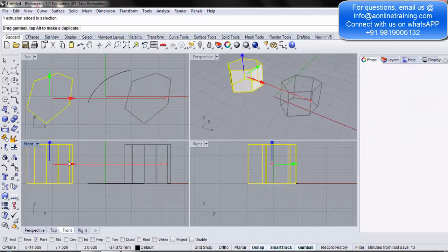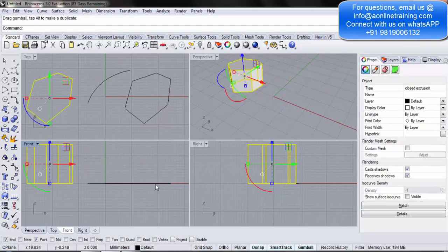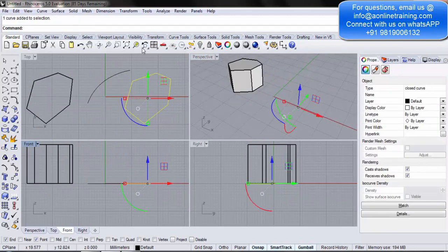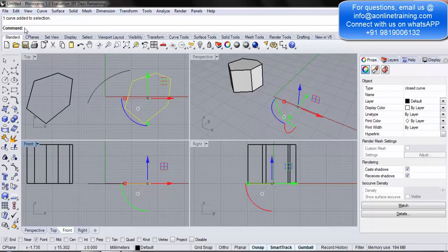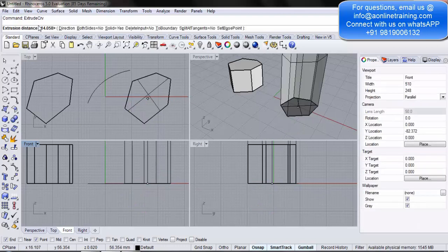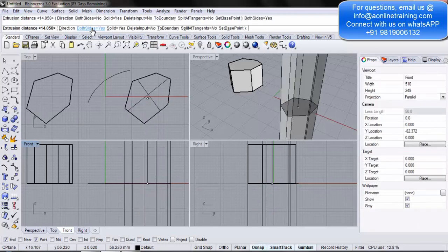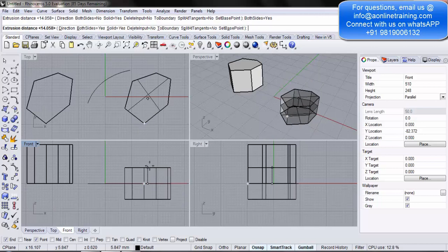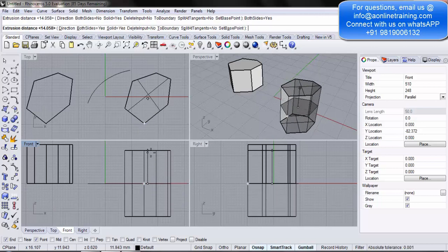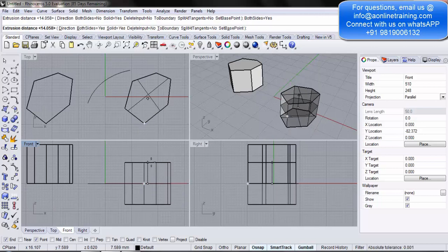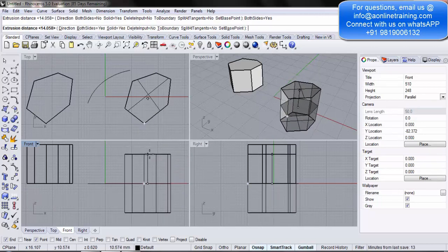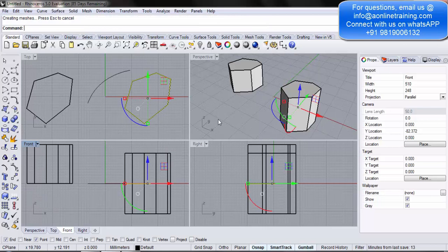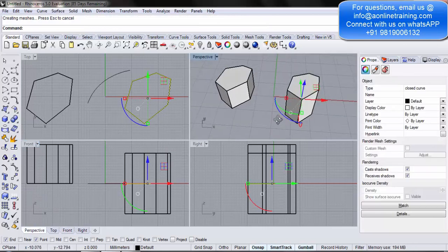Simply move this object back. I will again select the same object. I will again go into extrude curve. Now, here we also have an option of both sides. When I say both sides, you see it is increasing from the center both sides. Whereas previously, it was only going up vertically. So, now when I click, look at this object.